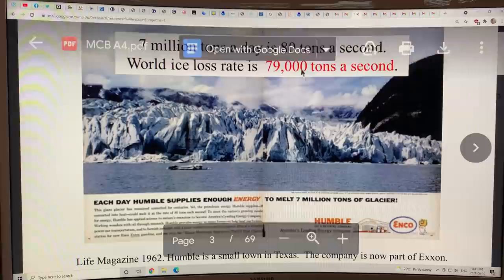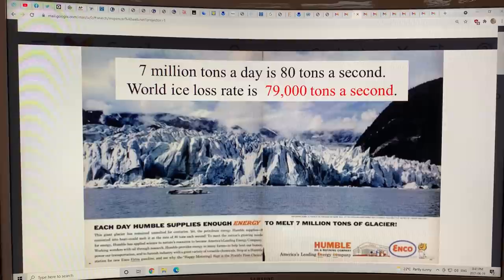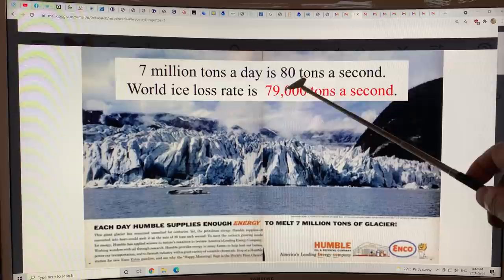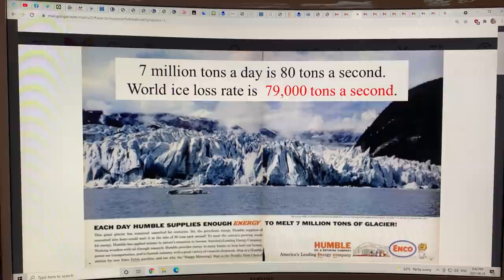The world ice loss rate now is 79,000 tons a second — about a thousand times more than that advertised number. We're losing the Arctic ice. This is glacial ice.